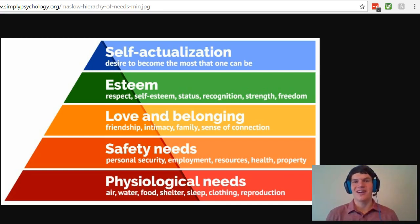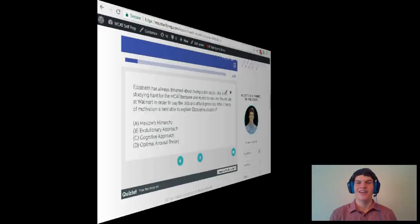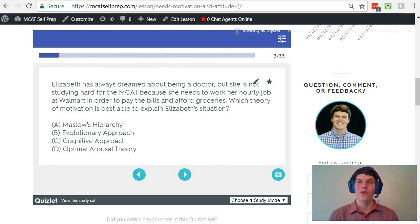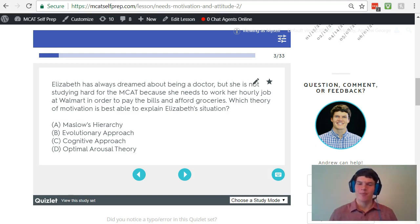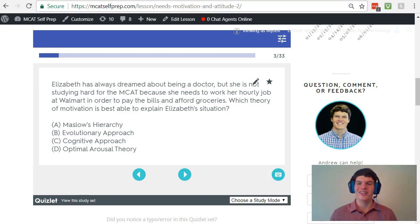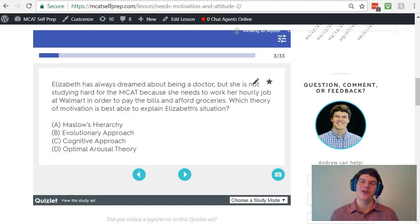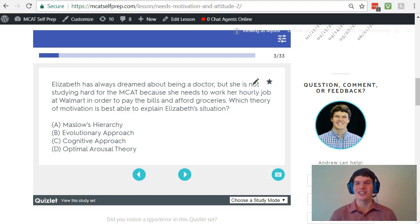It's not quite as cut and dry as this, but this is the basic premise of Maslow's hierarchy of needs. Returning to the question stem, we notice that it hints at the ideas in Maslow's hierarchy, because it says that Elizabeth wants to be a doctor, but she needs to work her hourly job in order to pay her bills and afford groceries. Currently, she's being motivated by physiological needs, and that's preventing her from achieving her higher level needs, such as her dream to become a doctor, which would be more related to self-actualization.